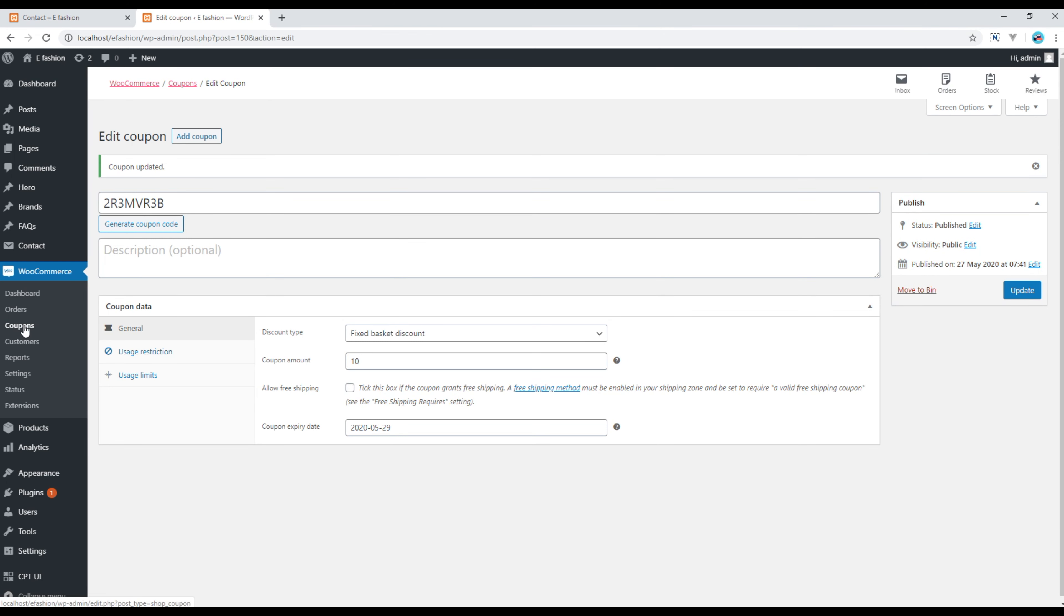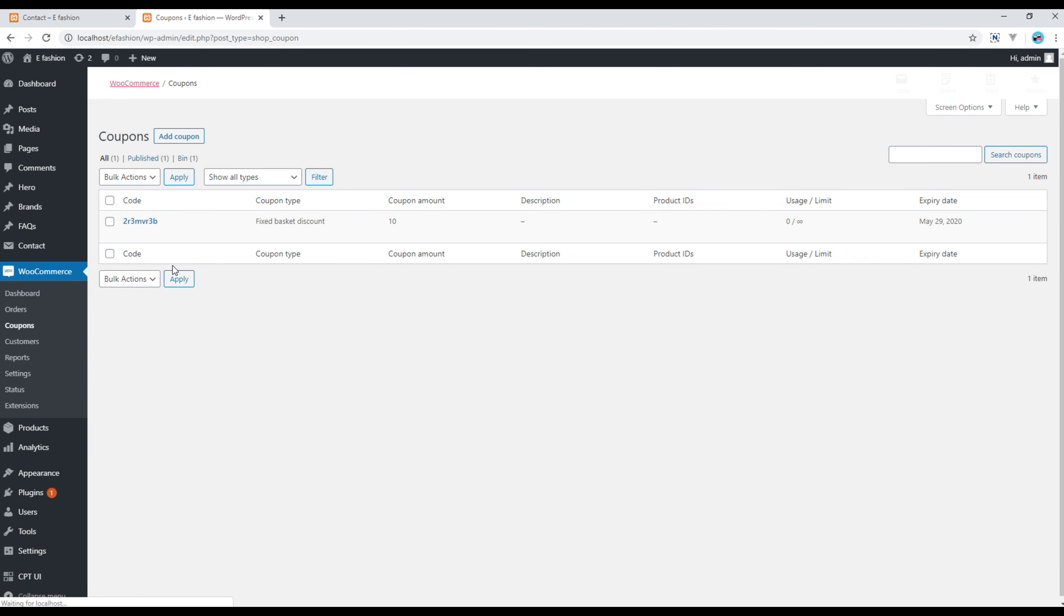Now click on this coupons again and you can see your coupon has been published. Now it's time for us to test whether this coupon is working or not.